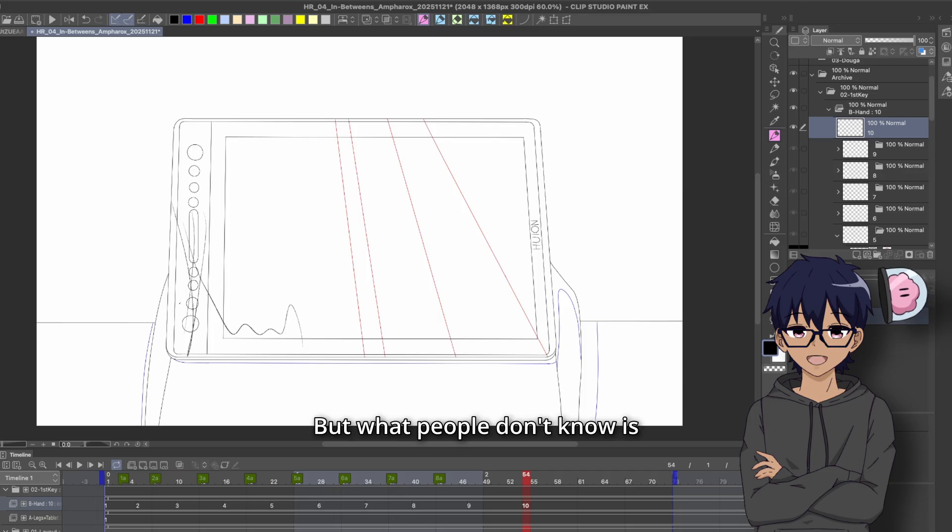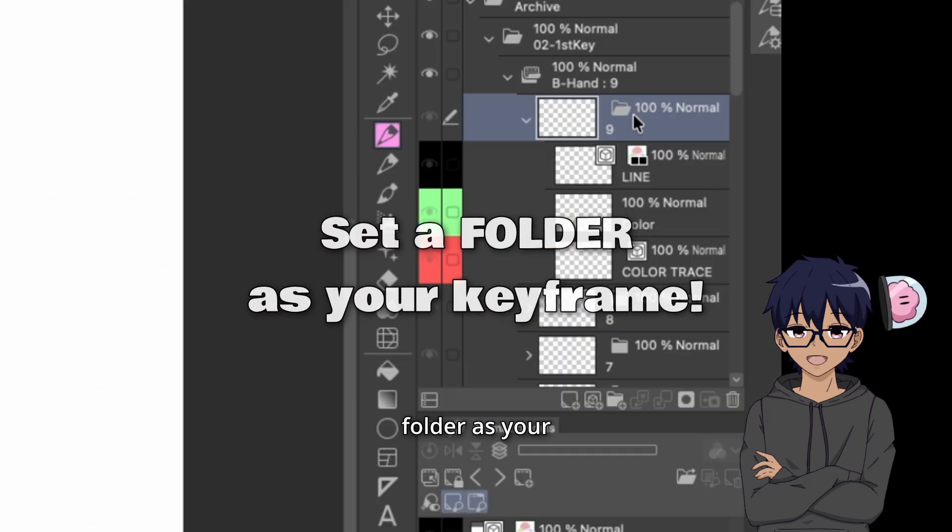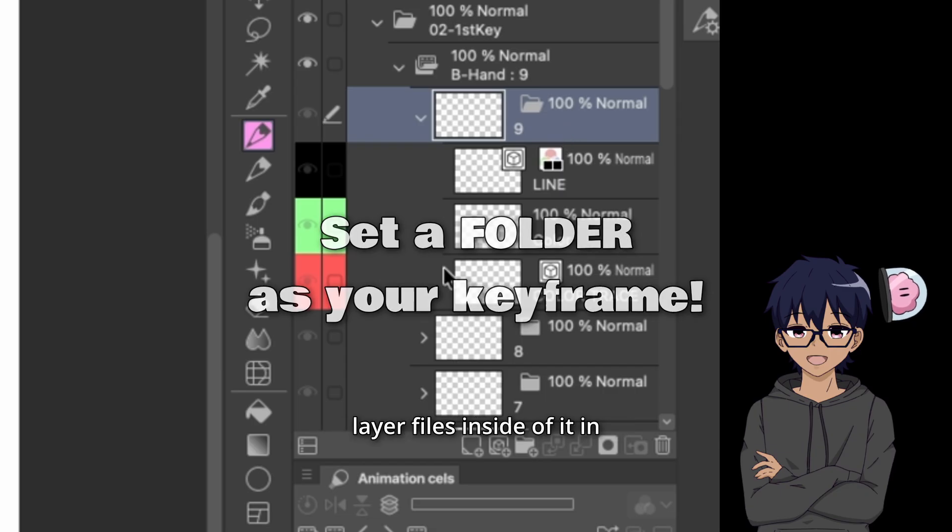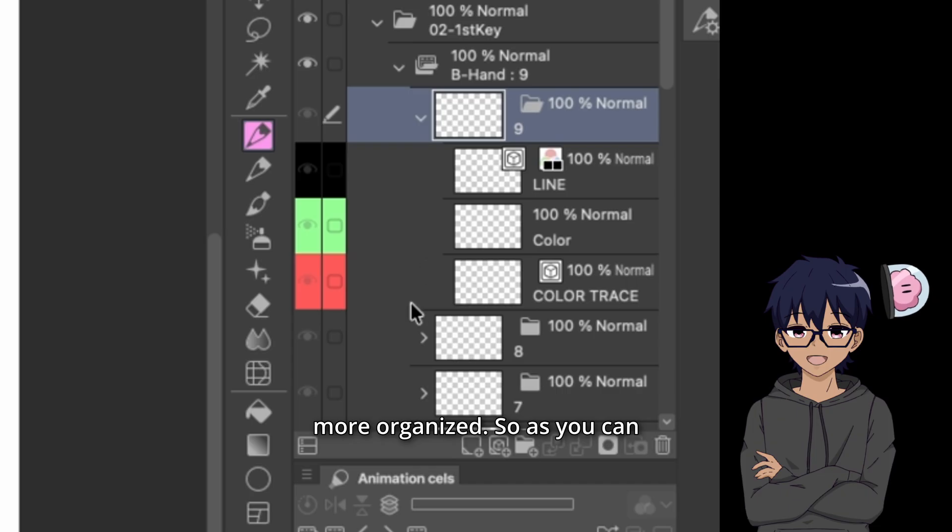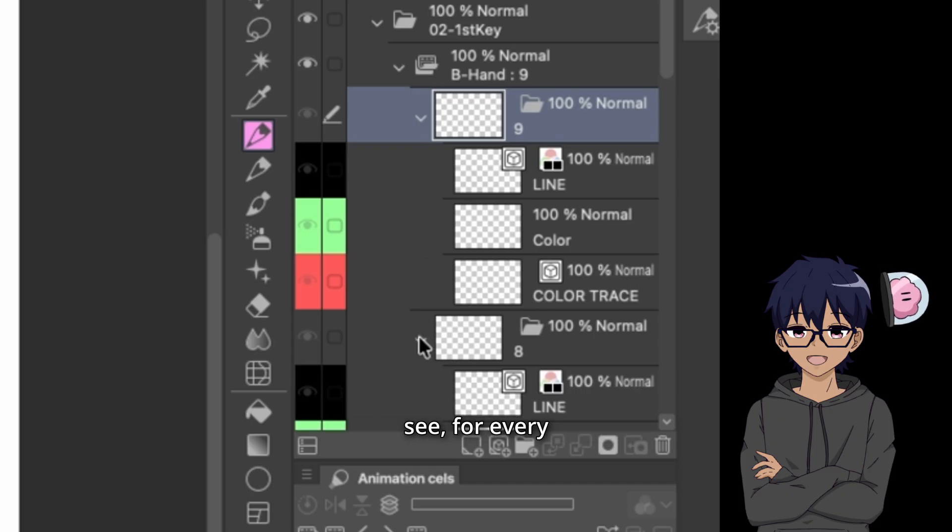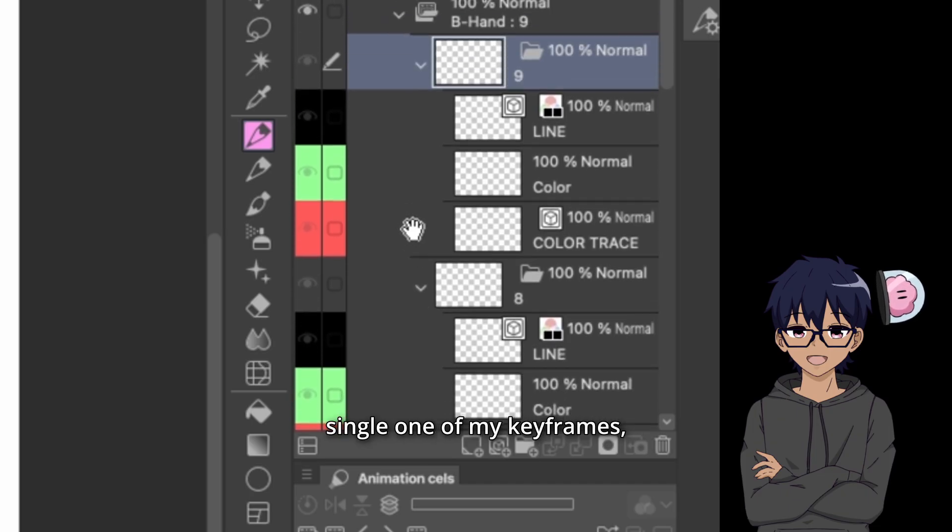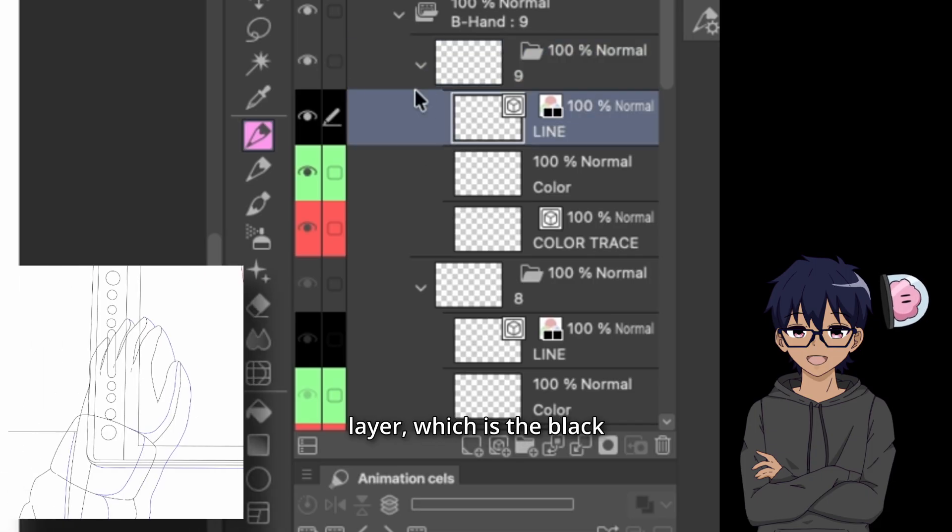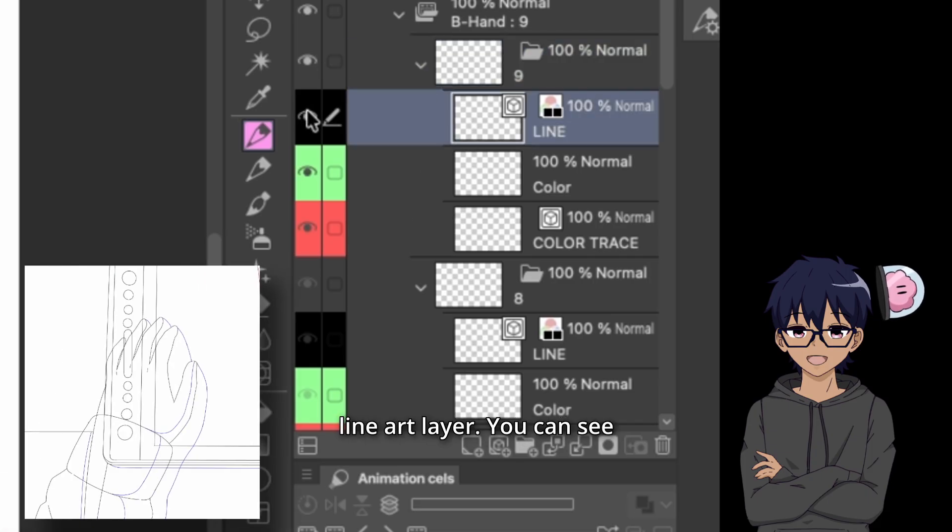But what people don't know is that you can actually set a folder as your keyframe and then you can layer files inside of it in order to make things a lot more organized. So as you can see, for every single one of my keyframes, I've got three specific layers. I've got the top layer, which is the black line art layer.